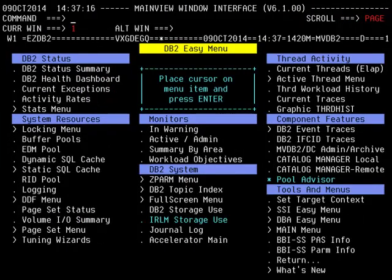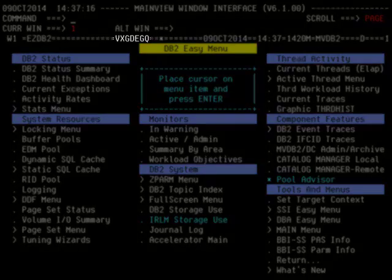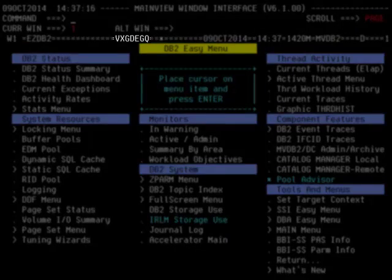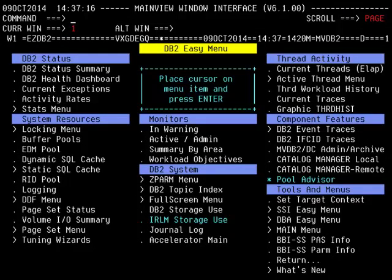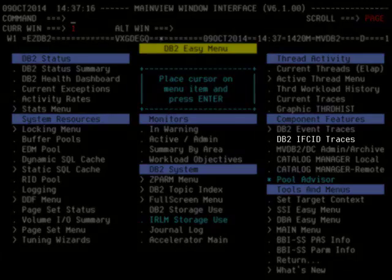Let's first navigate to the EZDB2 view with a context of VXGDEGQ. VXGDEGQ is an alias of the DB2 SSID DEGQ. MainView DB2 allows for using the alias name of the DB2 SSID as a context. Let's continue to the Dynamic Trace feature by taking the hyperlink under Component Features, DB2 IFKID Traces.